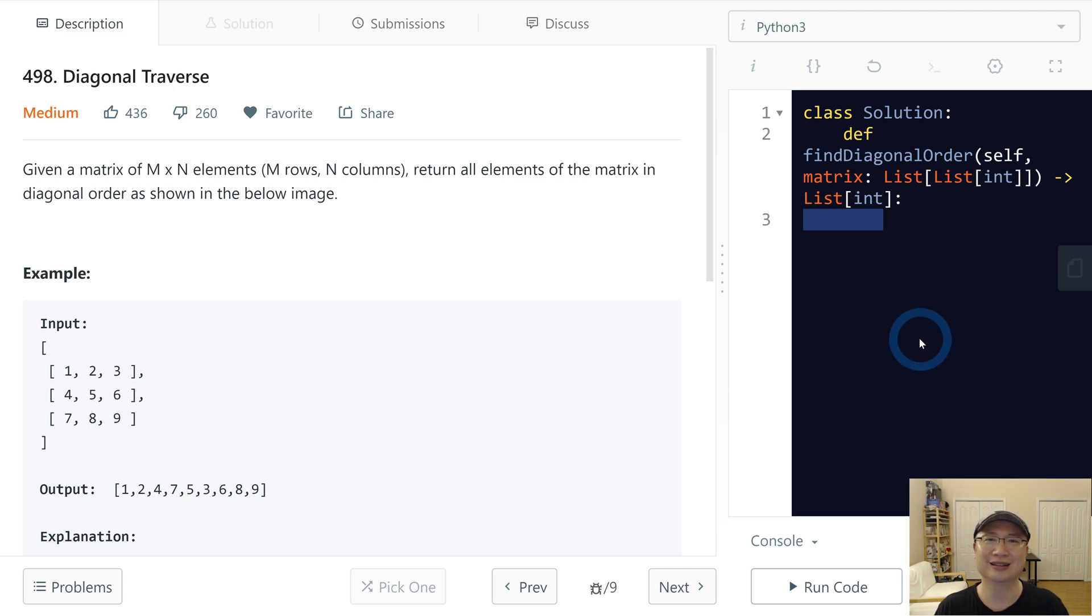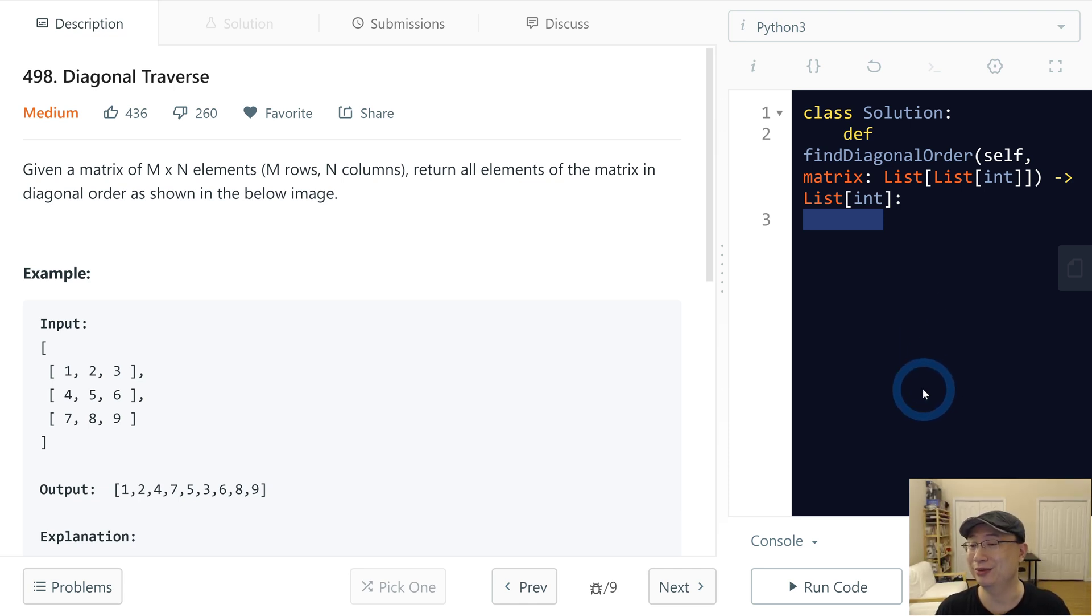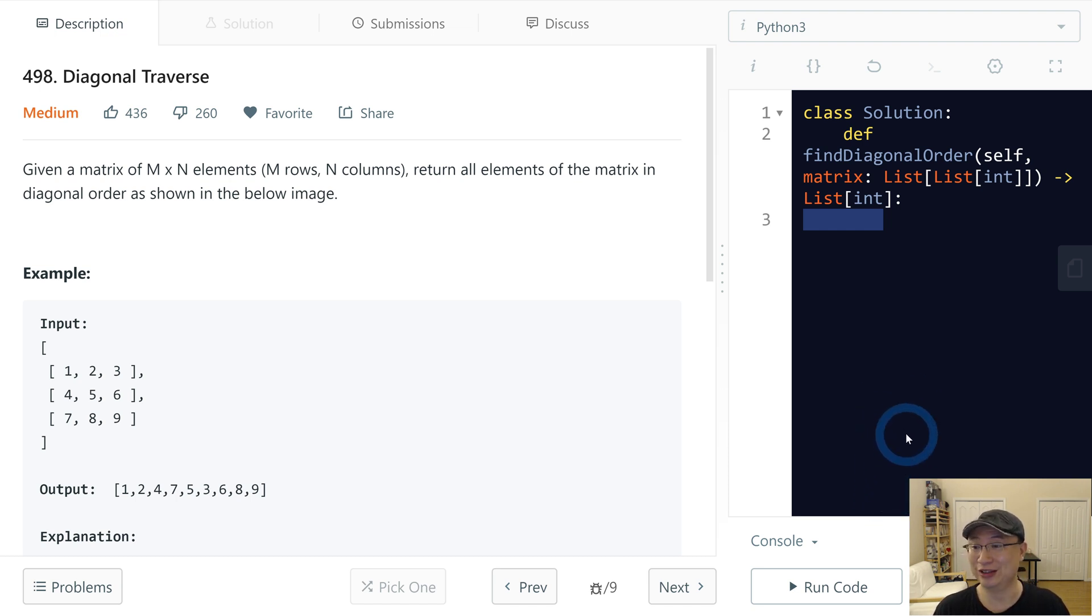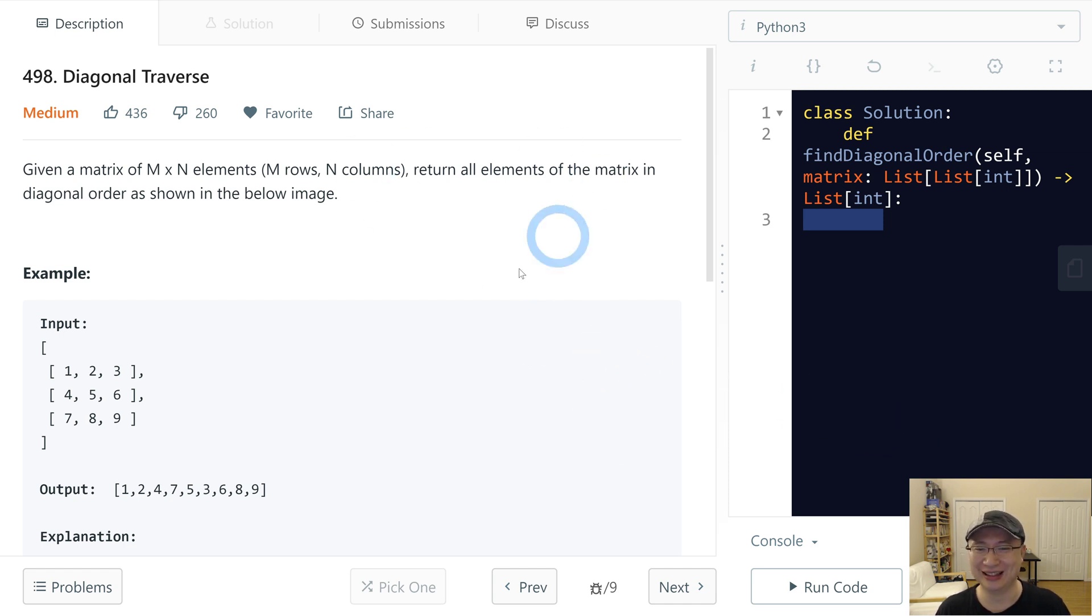Hi, Ricky here. This is LeetCode question number 498, Diagonal Traverse. This is a medium question. Okay, let's get into it.